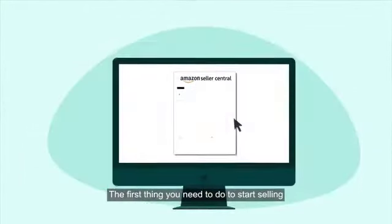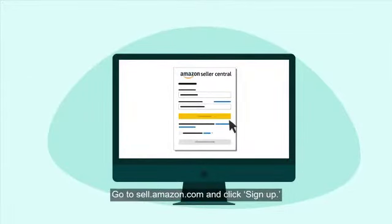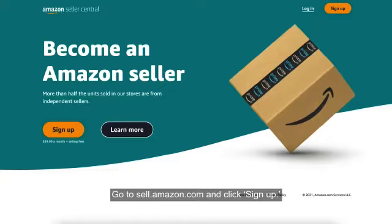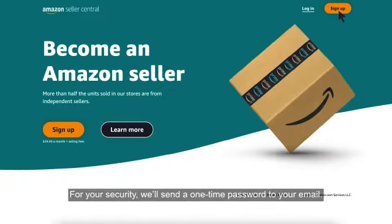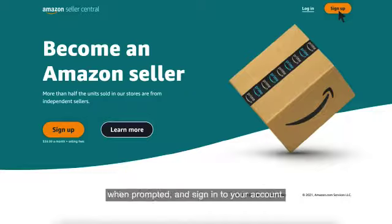The first thing you need to do to start selling in the Amazon Store is to create an account. Go to sell.amazon.com and click Sign Up. For your security, we'll send a one-time password to your email so we can verify your email address. Enter the password that you receive in the email when prompted and sign into your account.